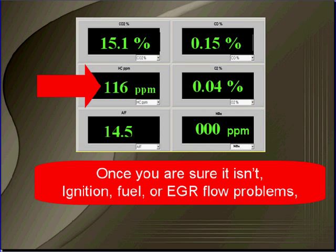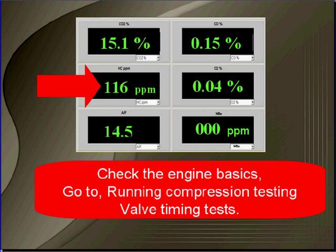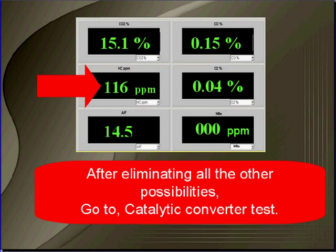Once you're sure it is an ignition, fuel, or EGR problem, check the engine basics. Go to engine running compression testing and go to valve timing test. After eliminating all other possibilities, go to catalytic converter test.